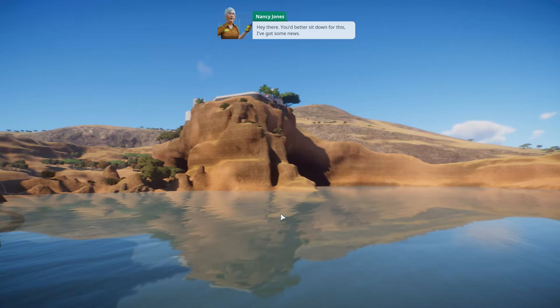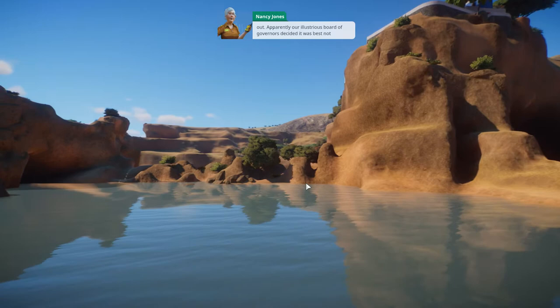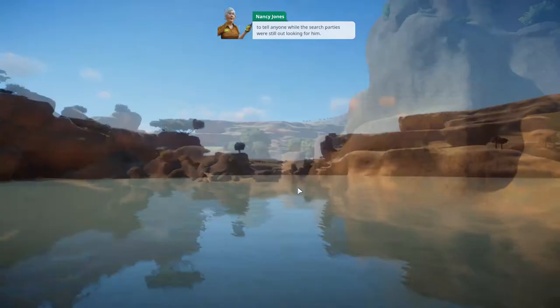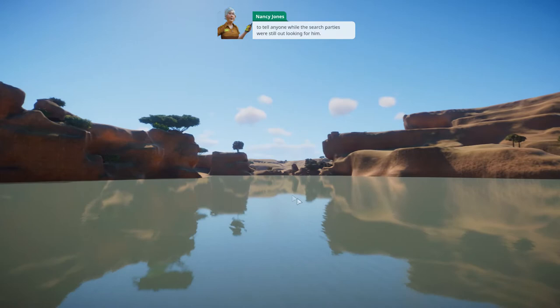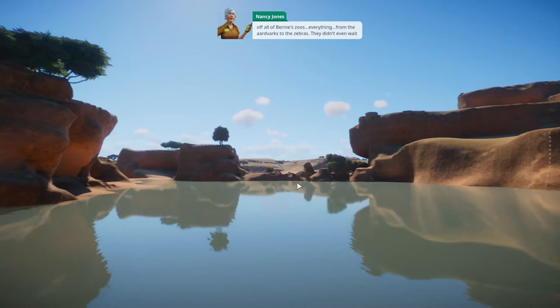Nancy delivers the news: a week ago, Bernie went missing in the Arctic. The board of governors decided not to tell anyone while search parties were looking for him. A few days ago, they called off the search and they hadn't found him. So they had him declared legally dead just so they could sell off all of Bernie's zoos. Poor Bernie.